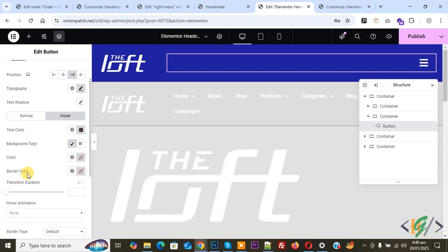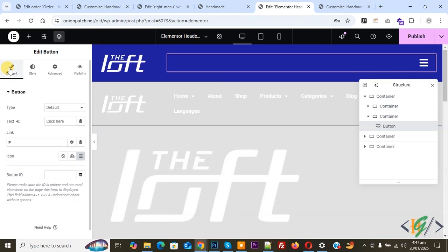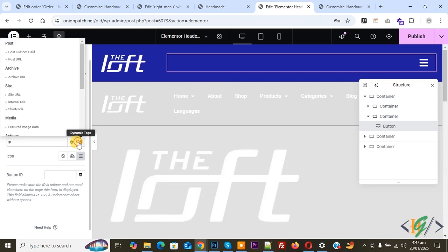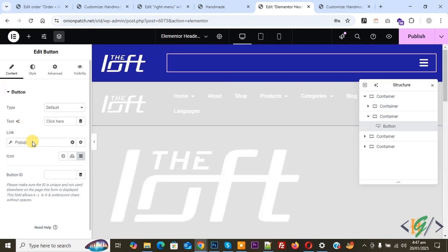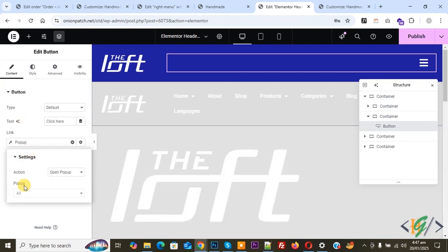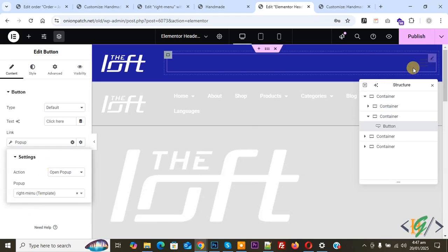And then we are going to link our popup to this button. You see Content, so click on it. And then you see Link. You see Dynamic Text, so click on it. You see multiple options, and then you see Action: Popup, so click on it. Now select Popup. Now popup — select it and again click on it. You see Action: Open Popup. You see Popup — select All, and then add your popup name: Right Menu template. Now select it. So we link this button to our popup.